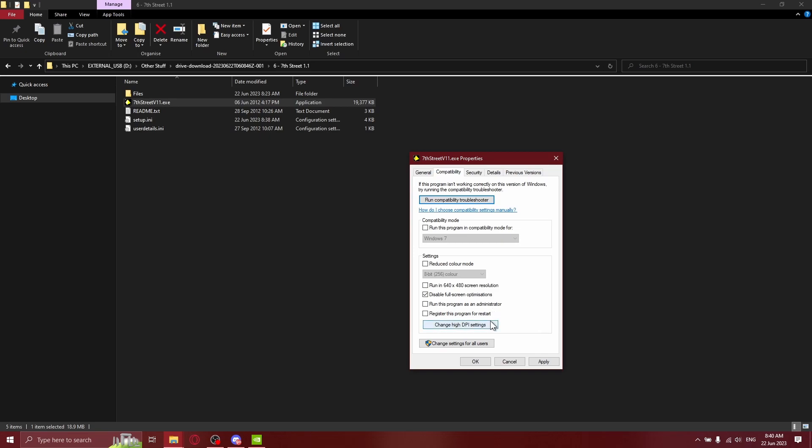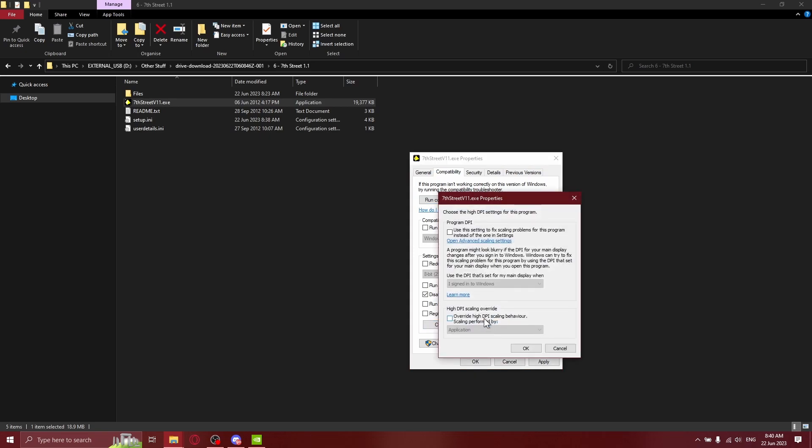Then you want to go to change high DPI settings. Under high DPI scaling override, check off override high DPI scaling behavior, and then select application. That is what worked for me.